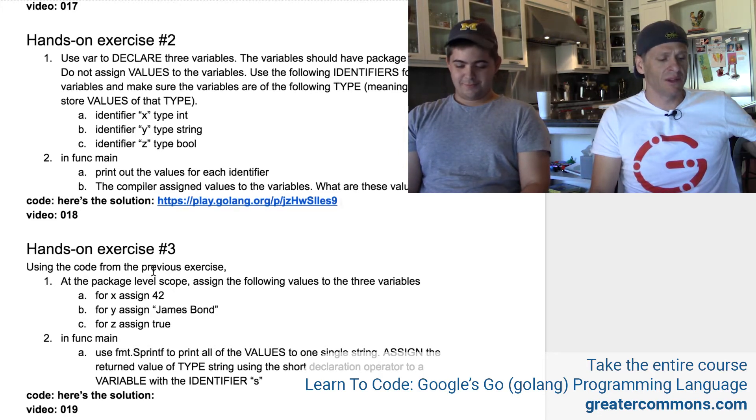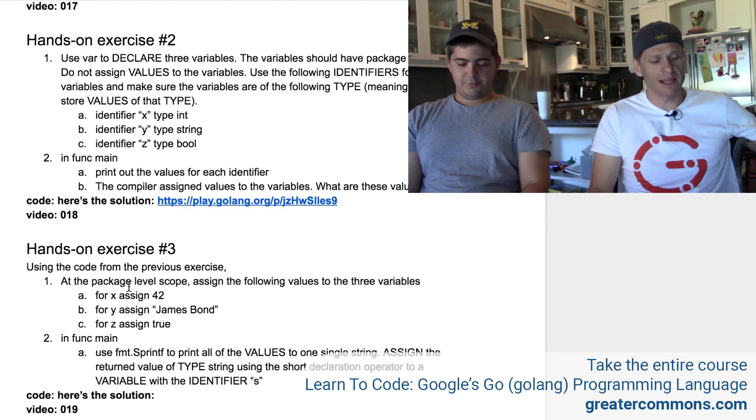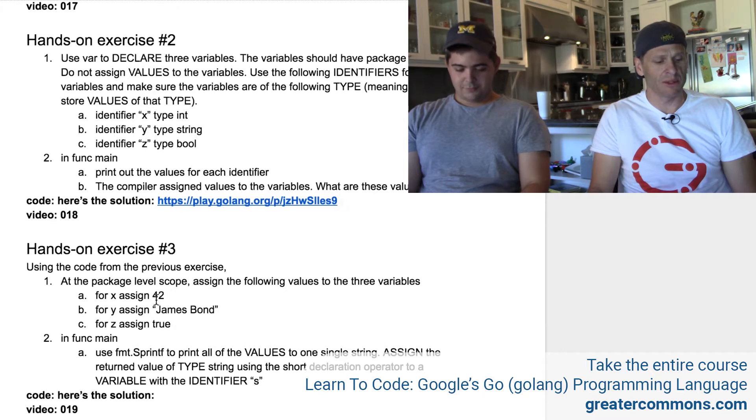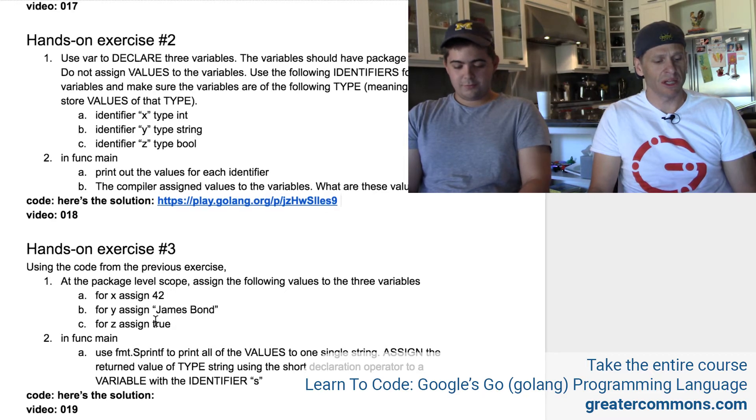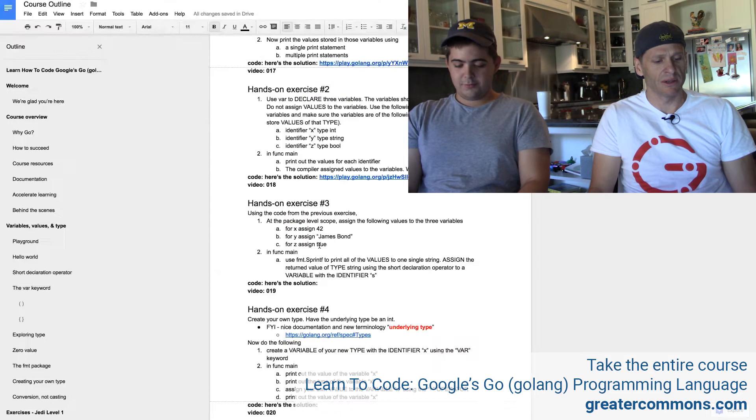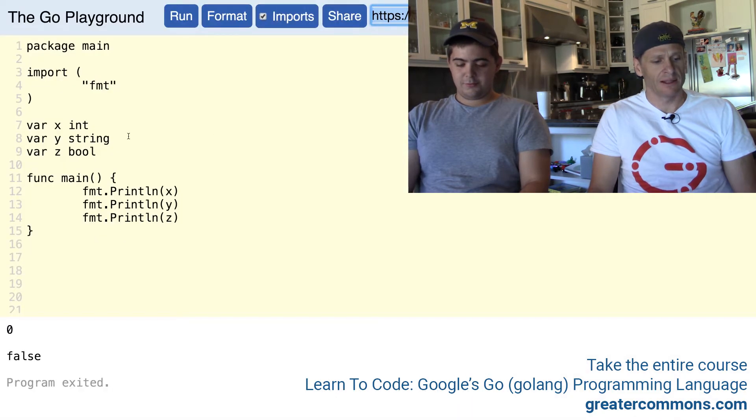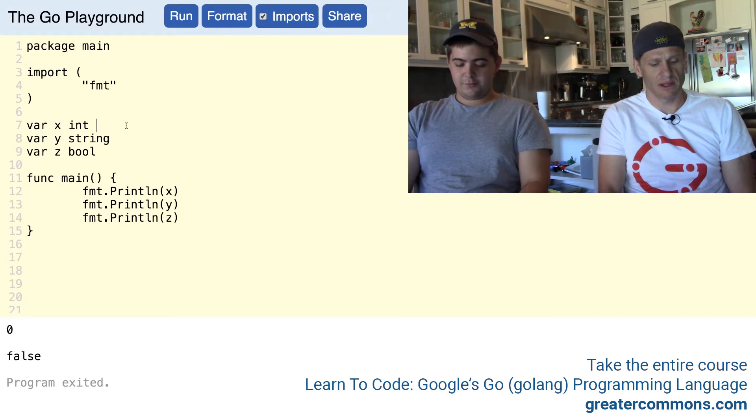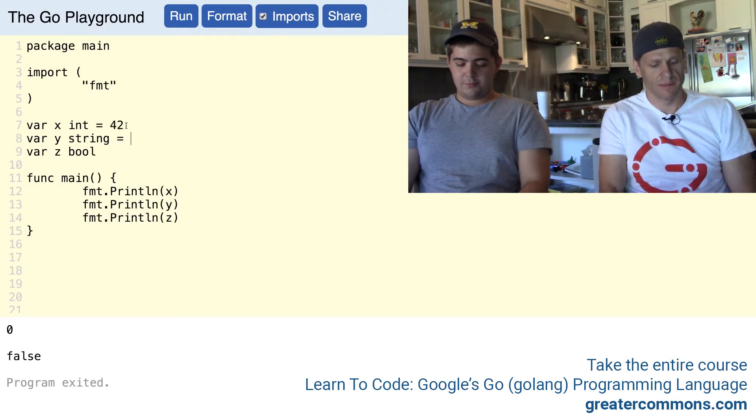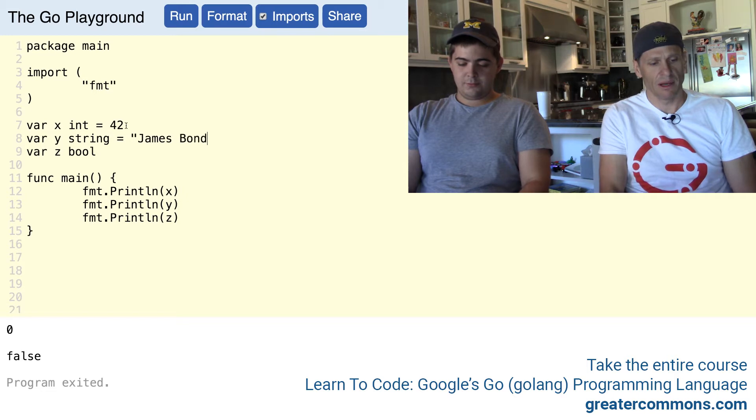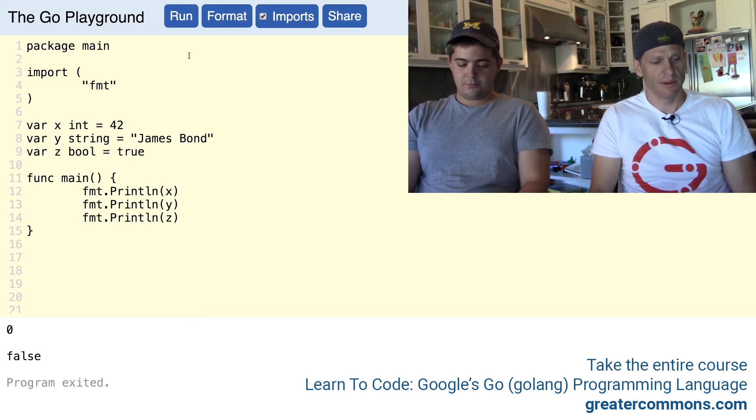Hands-on exercise number three. Using the code from the previous exercise, at the package level scope, assign the following values to the three variables: 42, James Bond, and true. Alright, so now we're going to go do that. At the package level scope, 42, James Bond, and true.